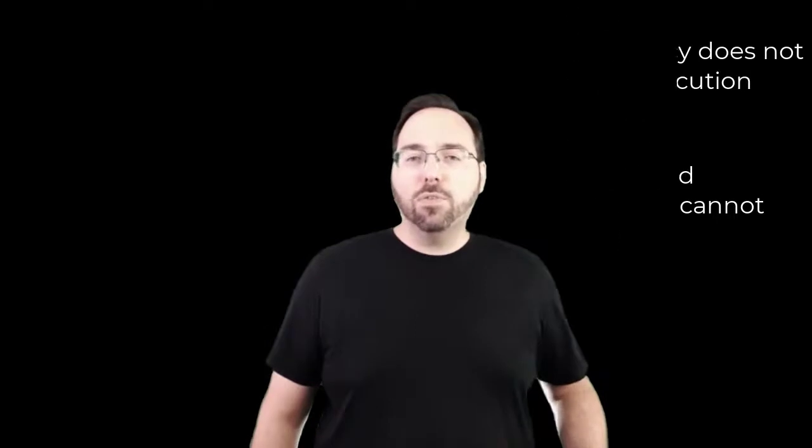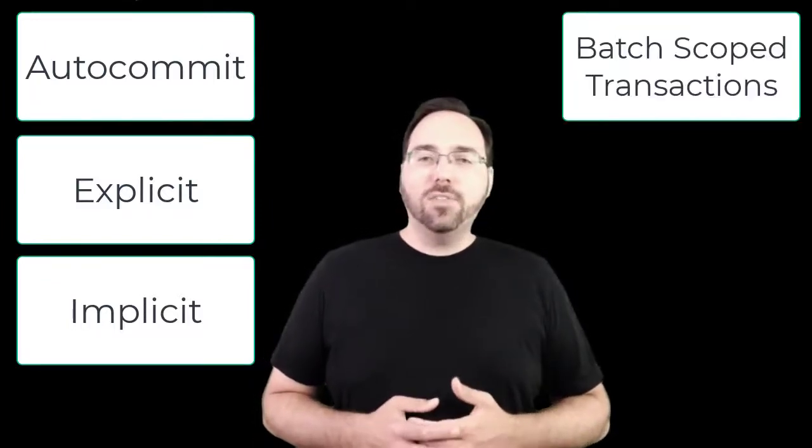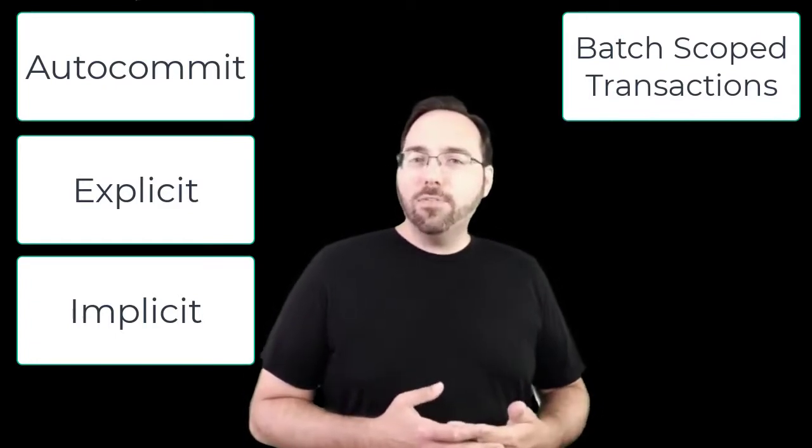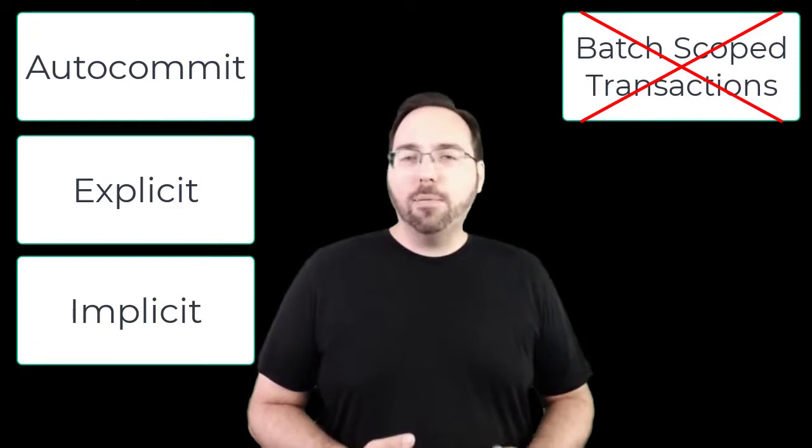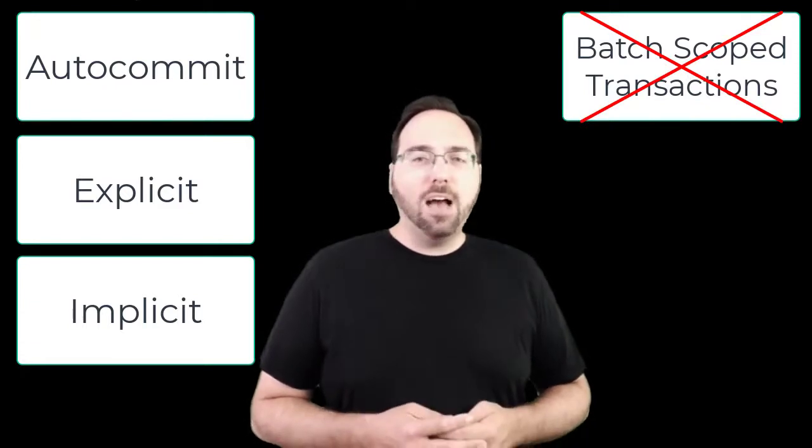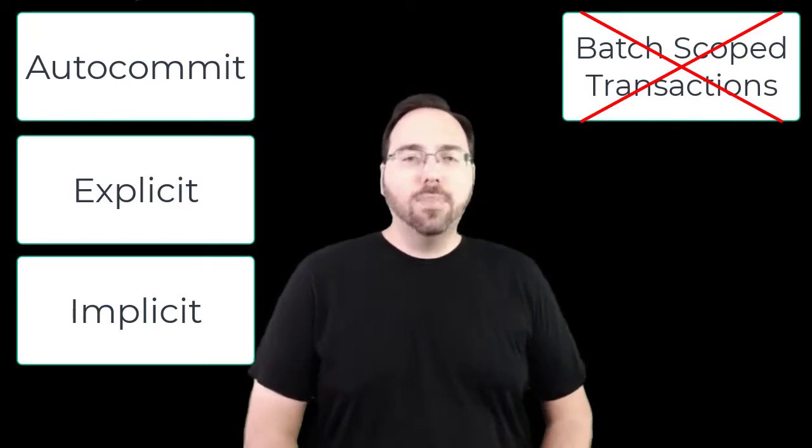What I do want to get into is that there are three kinds of transaction modes: auto-commit transaction mode, explicit transaction mode, and implicit transaction mode. Now there's actually a fourth kind, batch scoped transactions, but that only applies to multiple active result sets transactions, and if you find yourself there, you've got bigger problems. In the upcoming demo, I'm going to show you each of the three primary transaction modes, including how you enable them, how you work with them, and any important considerations around them. So let's get demoing.